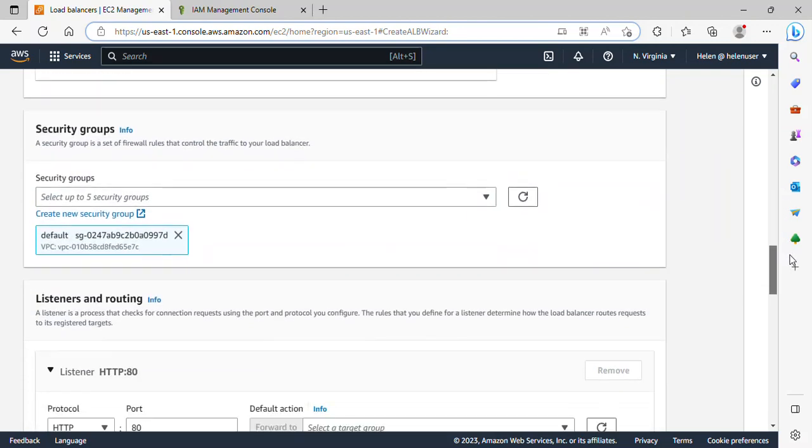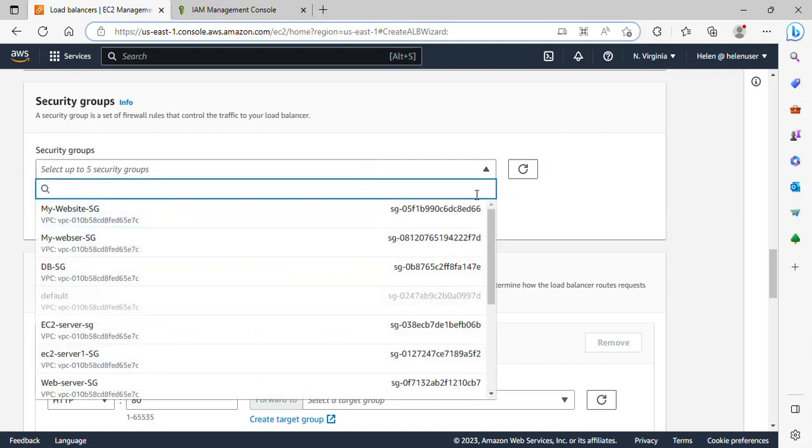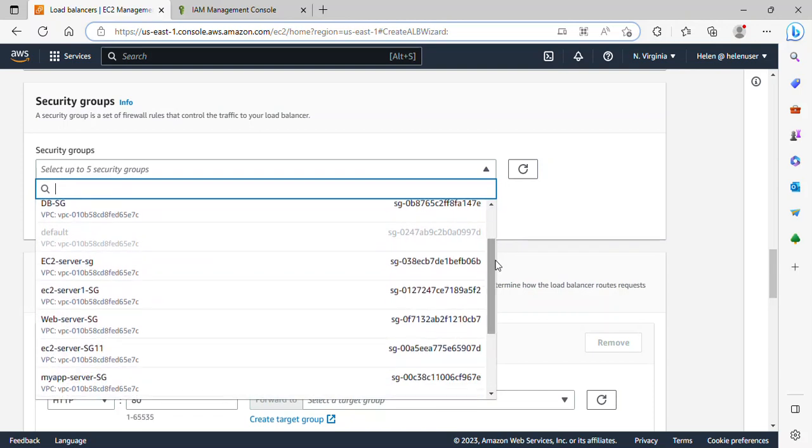If I scroll down, I'll be selecting a security group, the security group that was created after we launched an EC2 instance. So I will look for the security group and this is it over here.